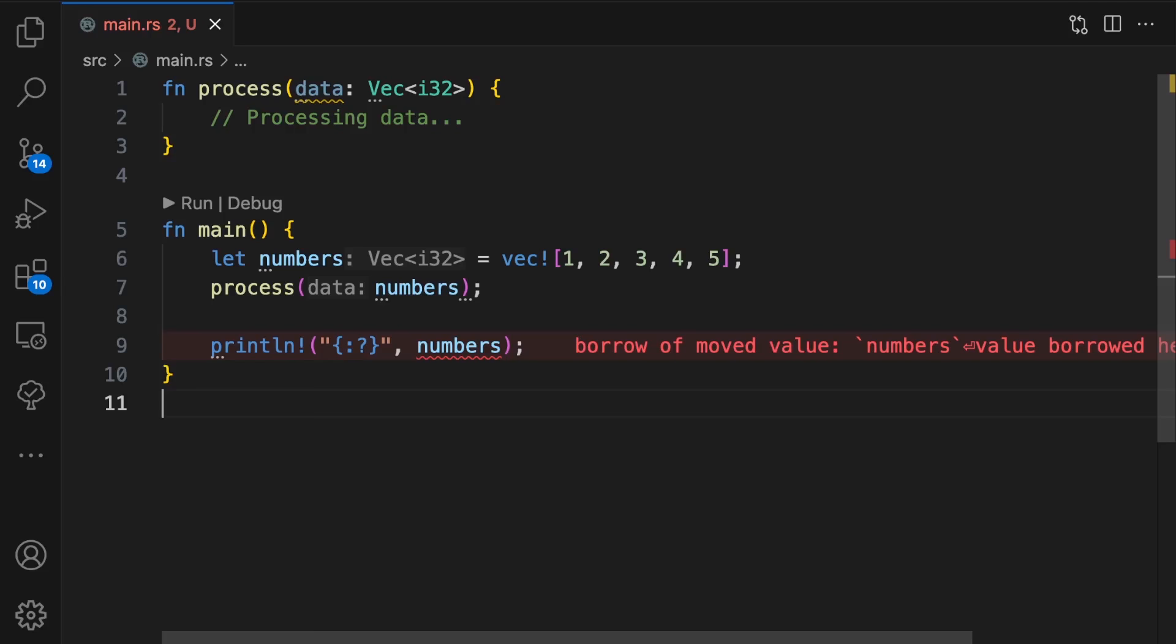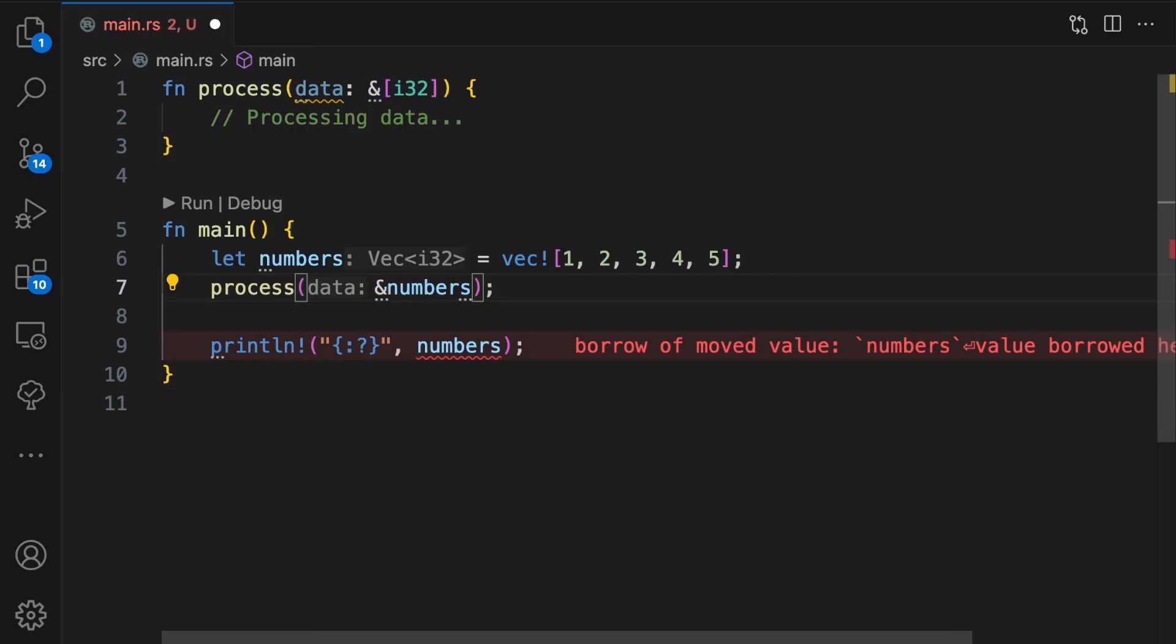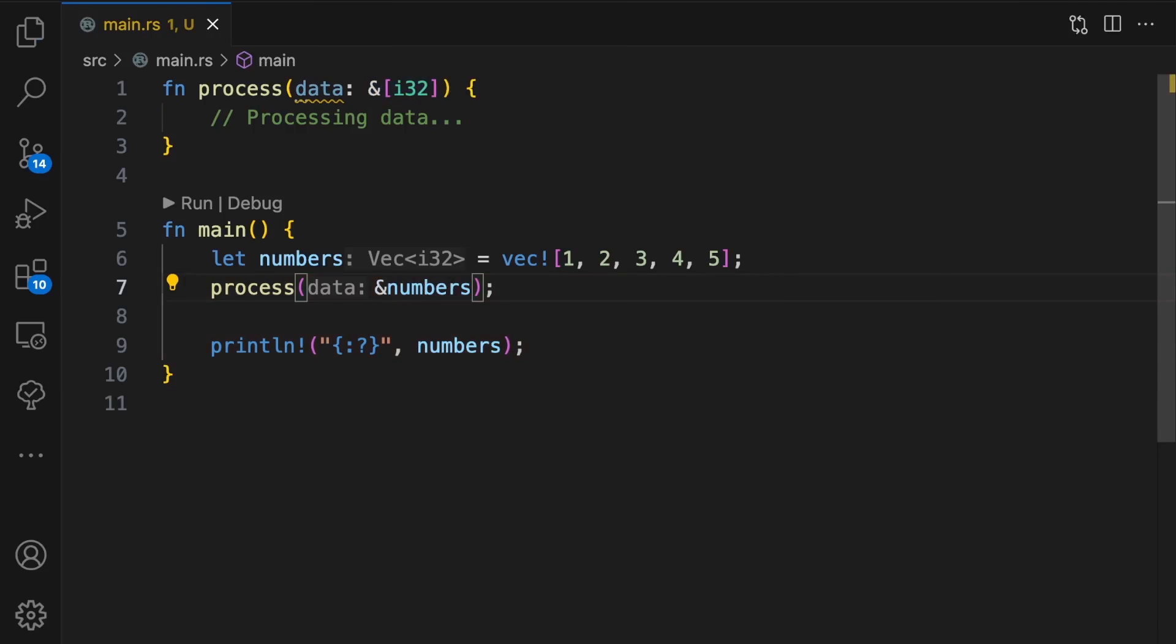Work through the problem. This is where you reason about the error and try to solve it yourself. In this case, if the process function only needs immutable access to the vector, we can pass in a borrowed value. However, in other situations, the solution is not as clear.